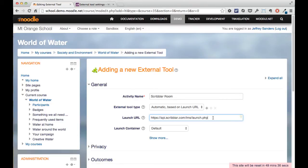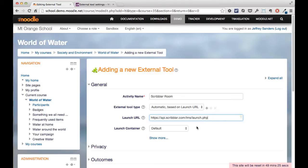So this is the launch URL you will need for pretty much any LMS except for Canvas. Canvas sometimes uses its own format. So this is the URL, but you will be supplied with this URL.